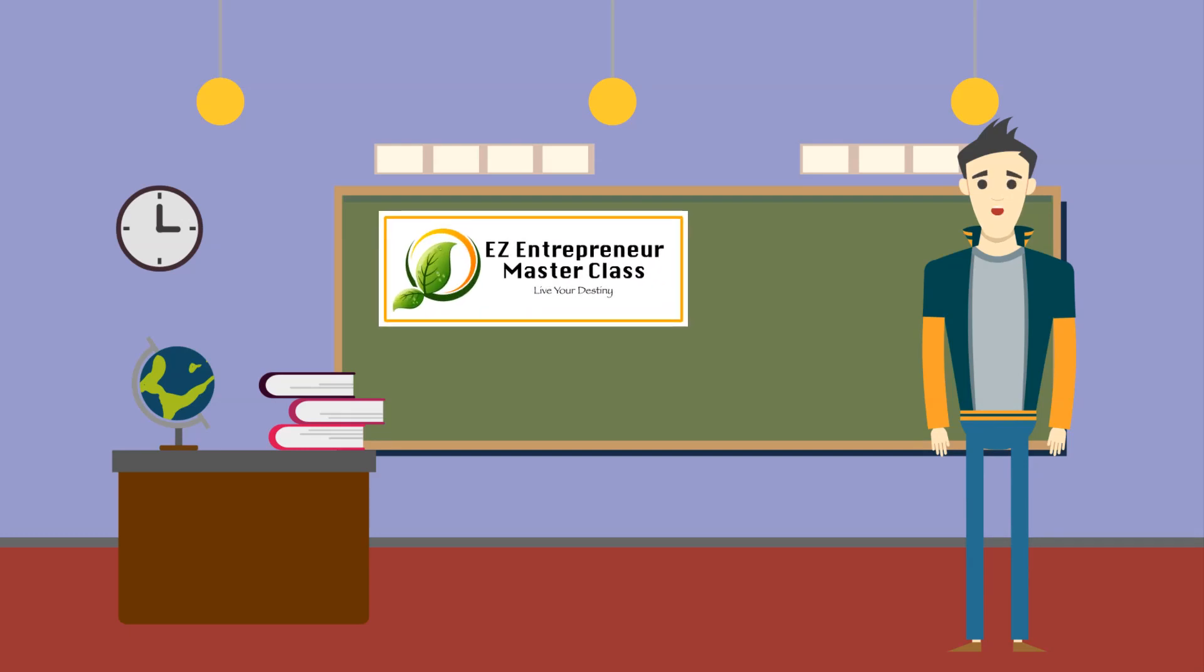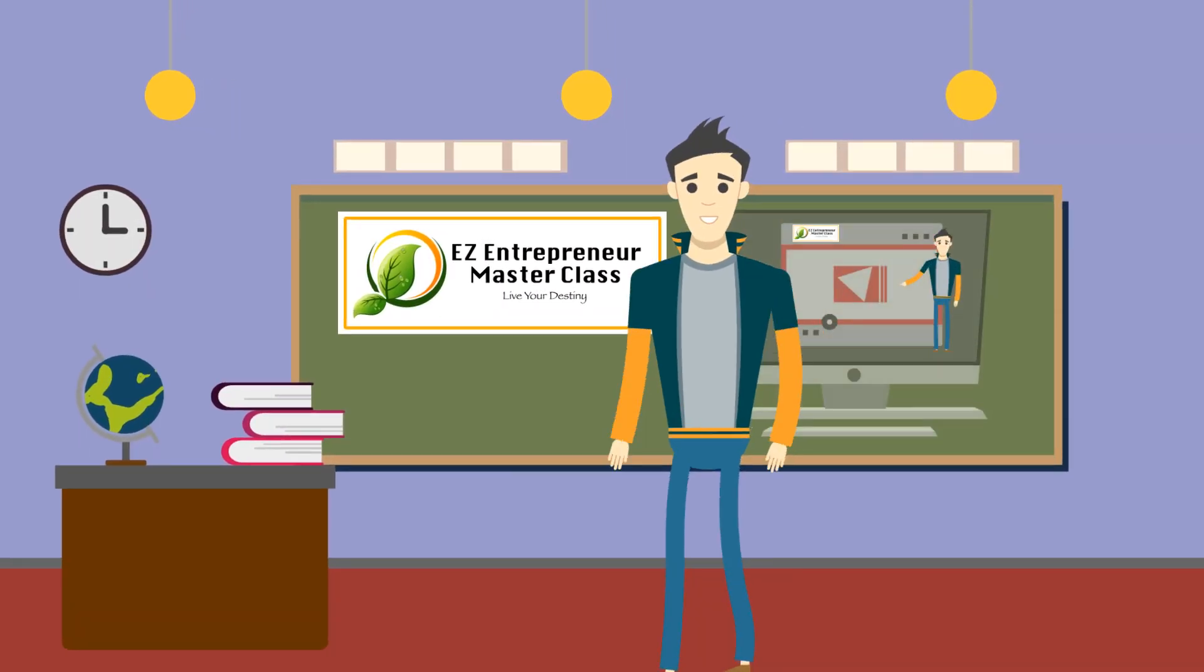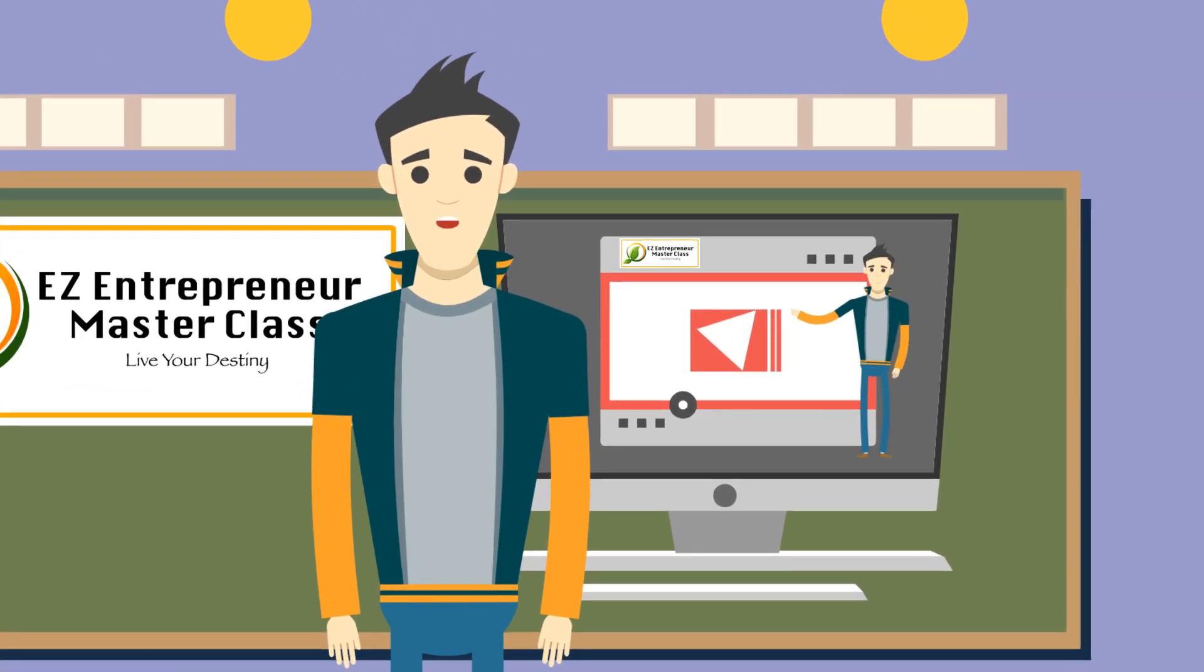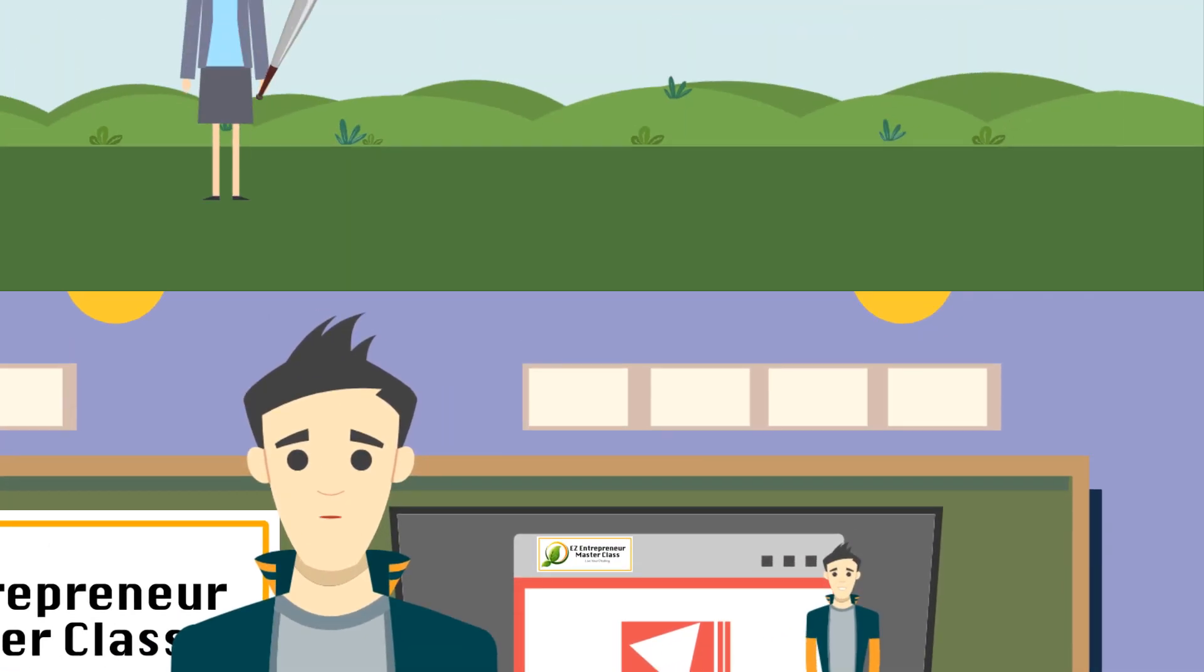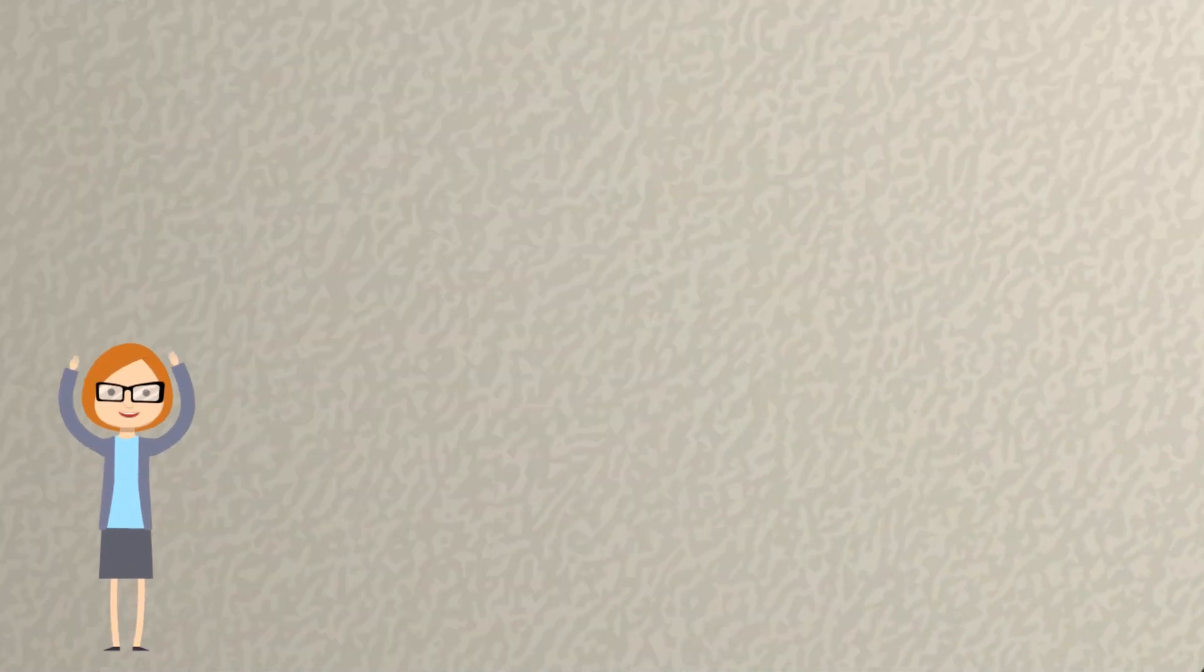That's why I've created the Easy Entrepreneur Masterclass. In it, I teach everything I've learned over the years about starting a hugely successful online business, so you can hit a home run right out of the gate, rather than striking out like most wannabe entrepreneurs.